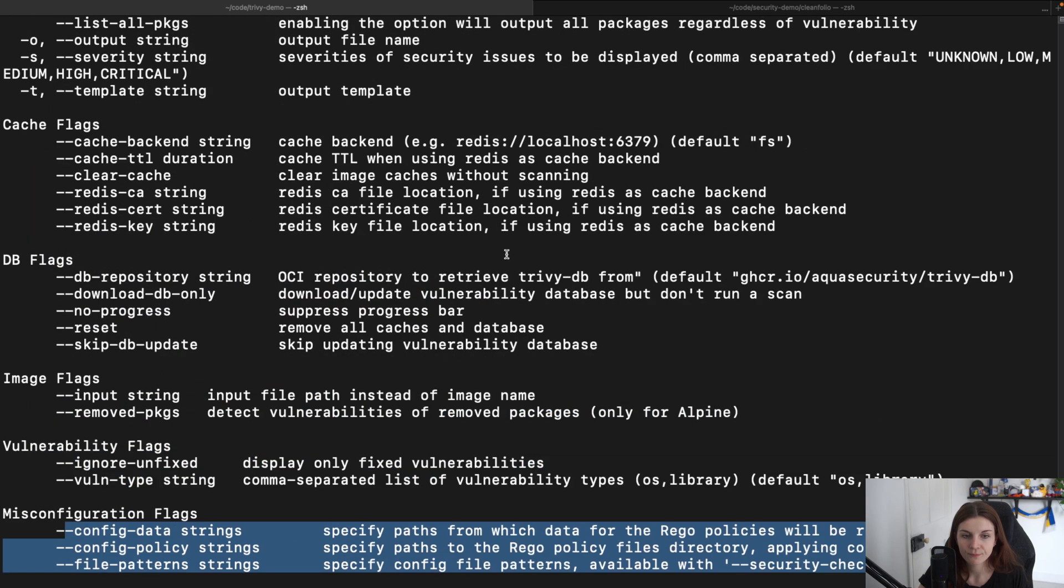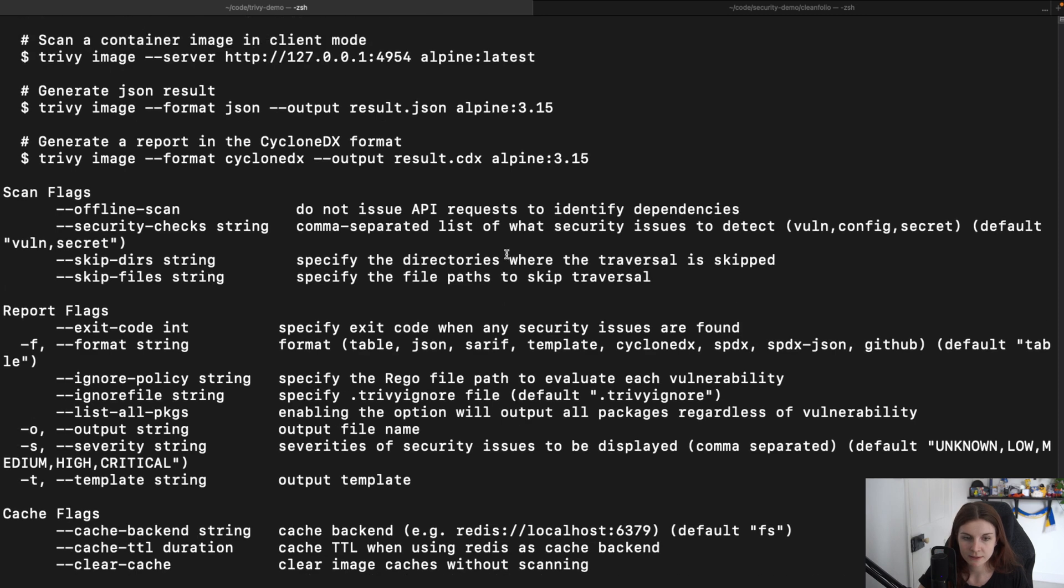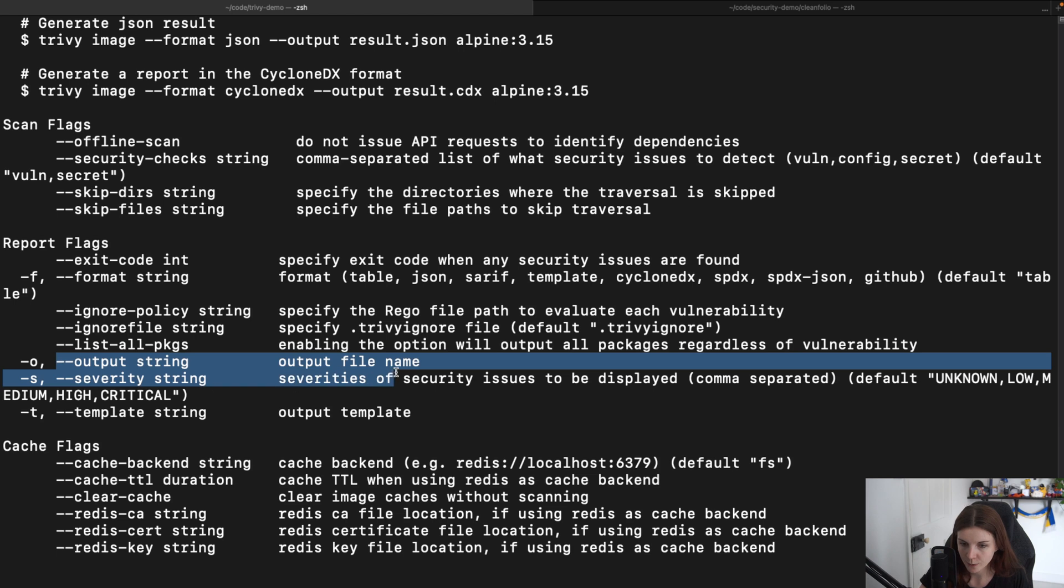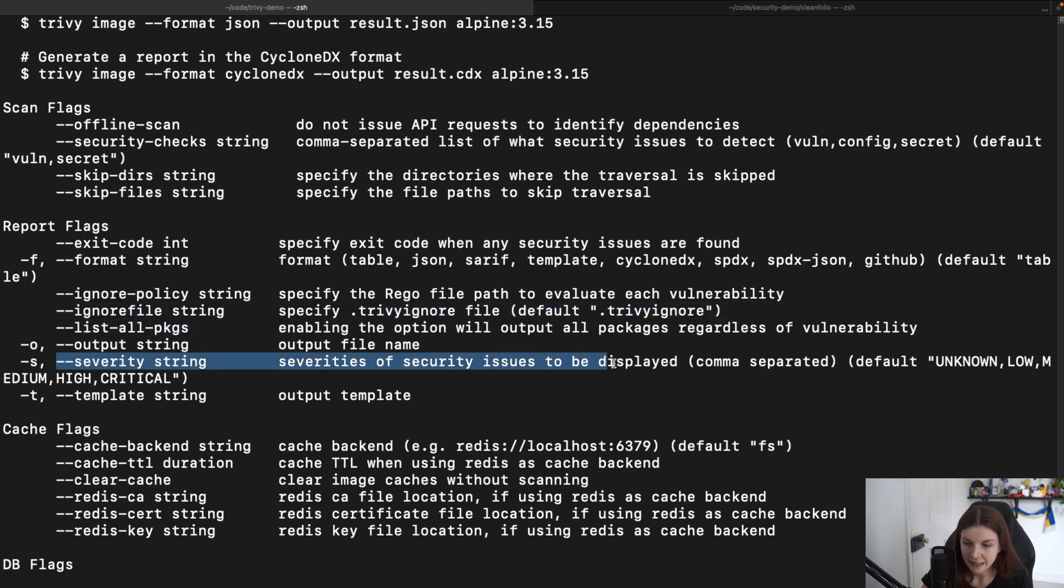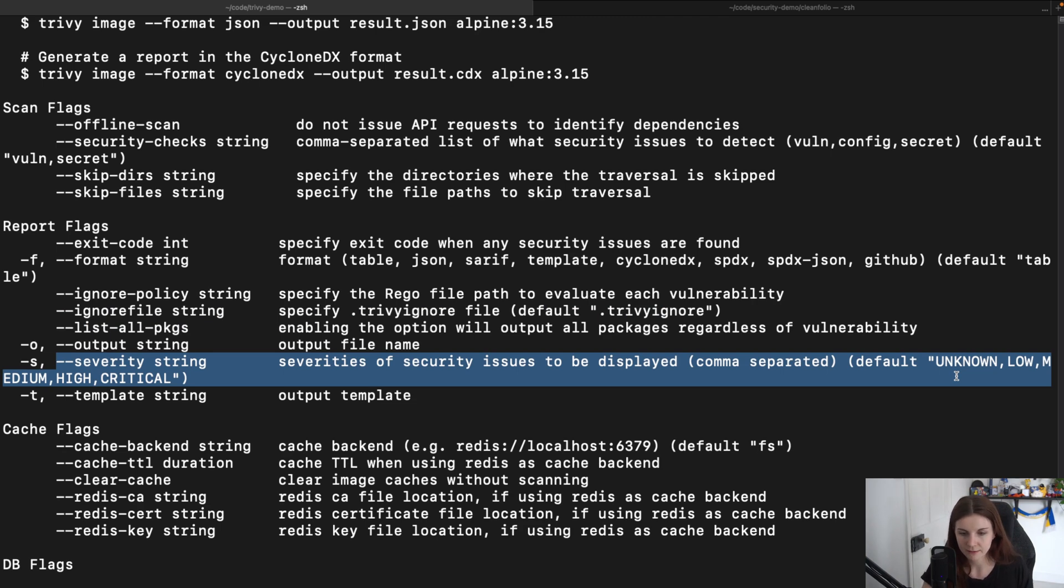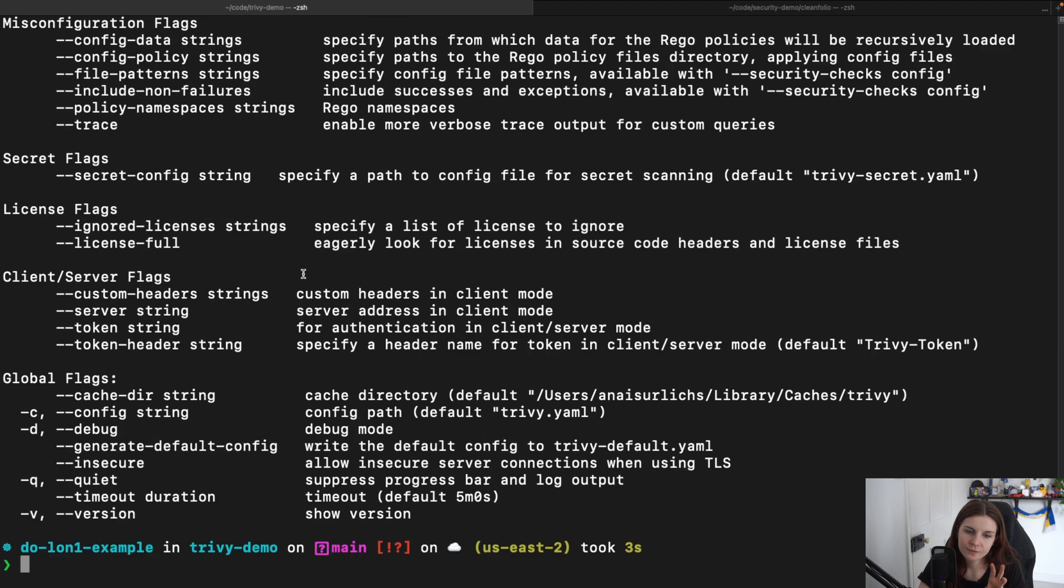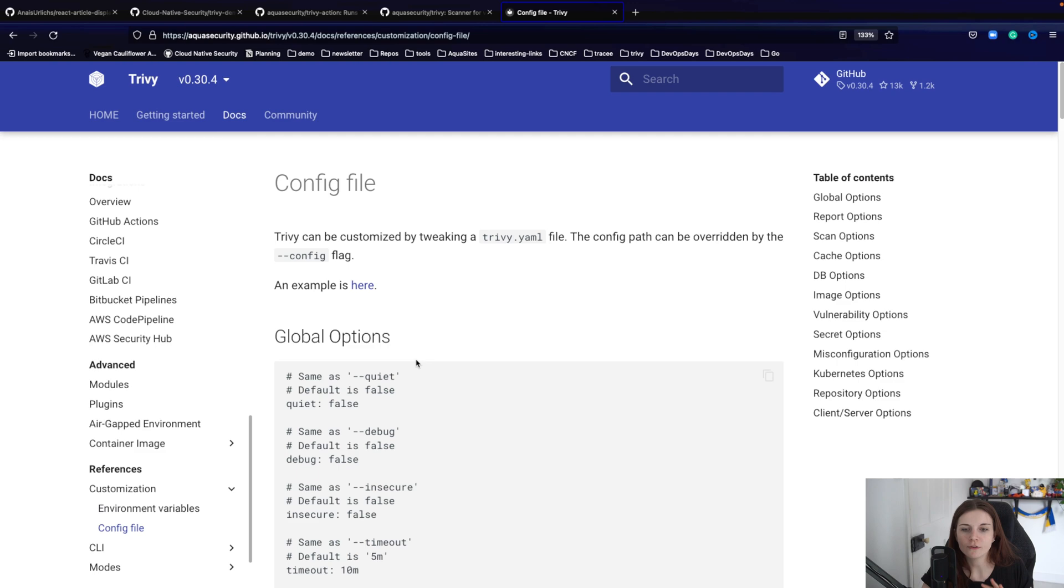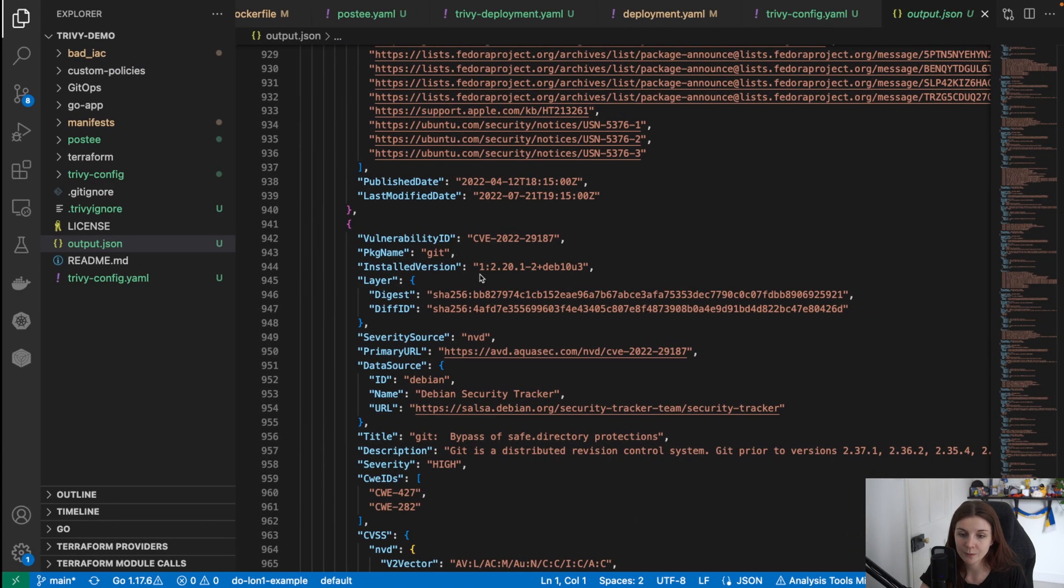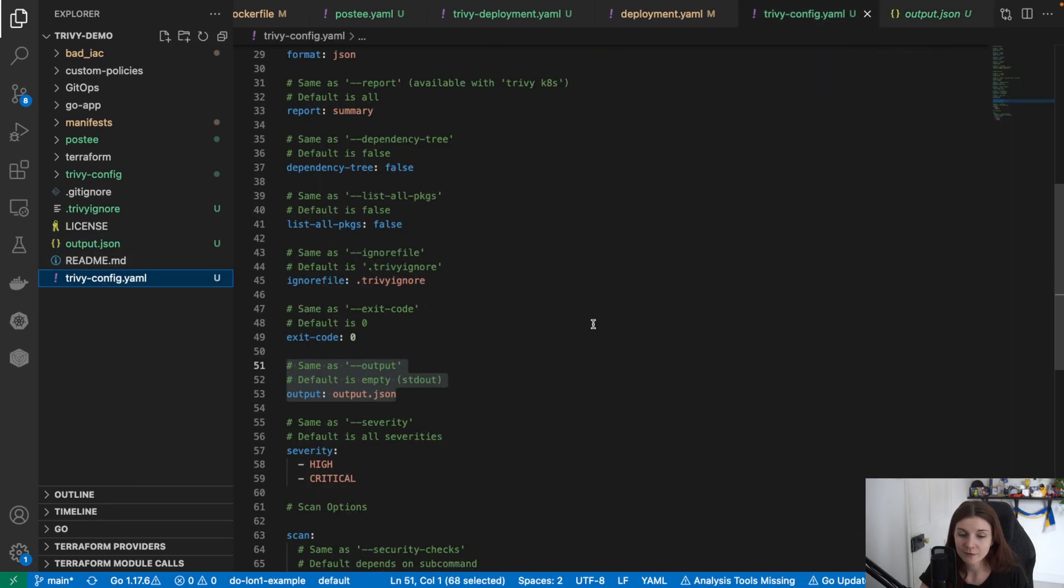As well as the different options that are available for those scans. So for instance, I can see the output, output file, ignore file here, severity. And then I can see that I can specify unknown, low, medium, high, critical vulnerabilities. And with those informations, with the input from the Trivy CLI and then having the structure of the trivy-config.yaml manifest, I can put it together. I can put my trivy-config.yaml manifest together.